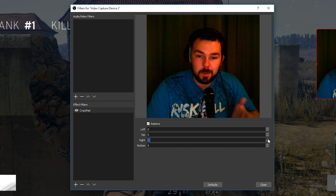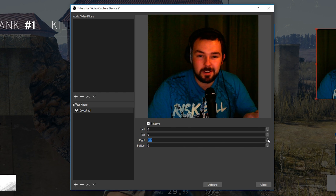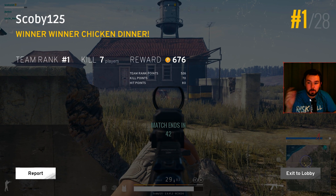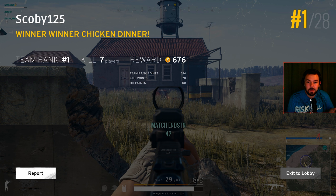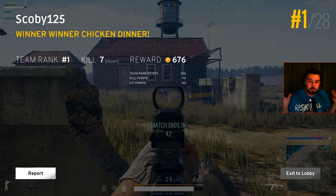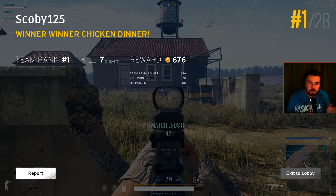Keep adjusting the crop until you get to an amount where you think this is all the space you really need for your webcam. Cropping your webcam is really good because it takes up less space on screen and gives you more real estate for your game, which is what people are there to see. It also gives you more space for on-screen graphics, donation displays, or anything like that.